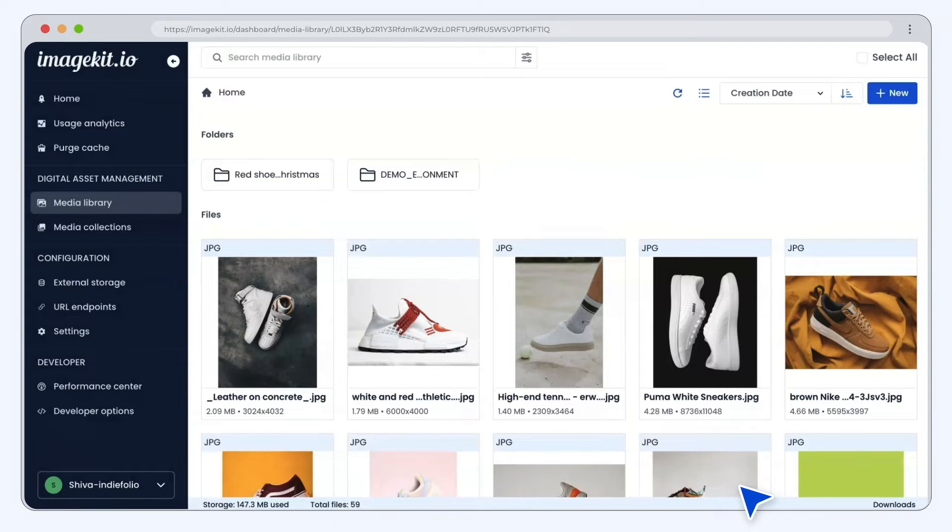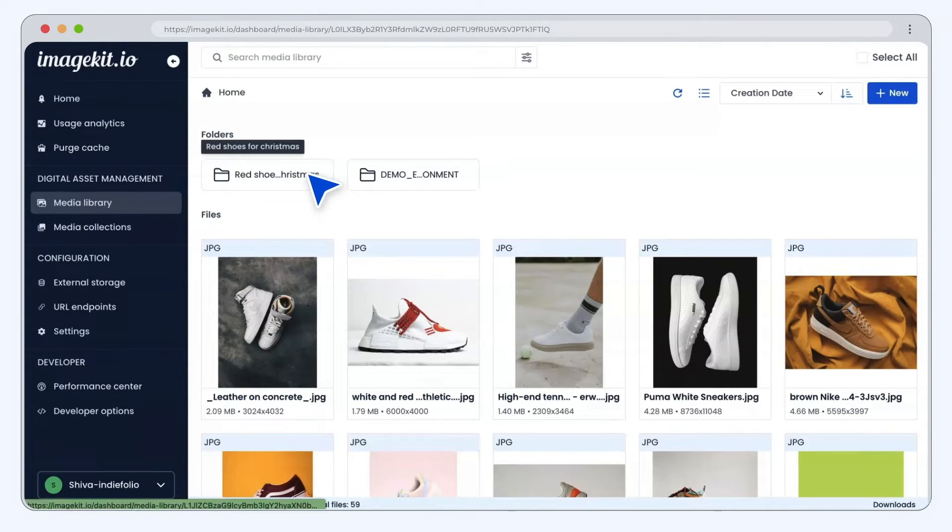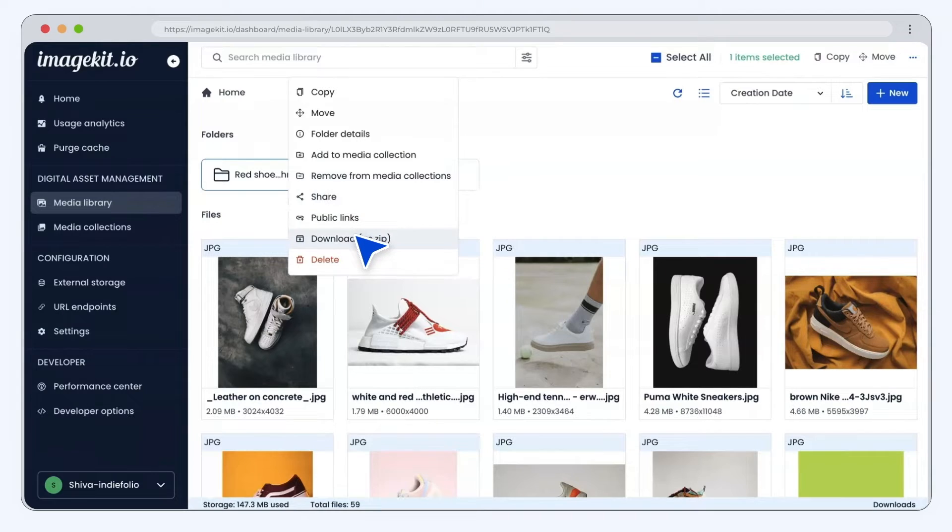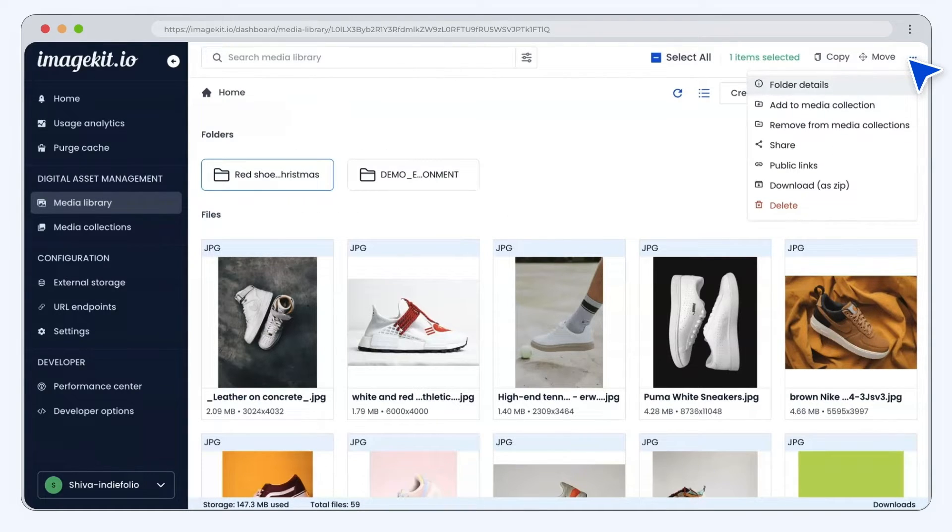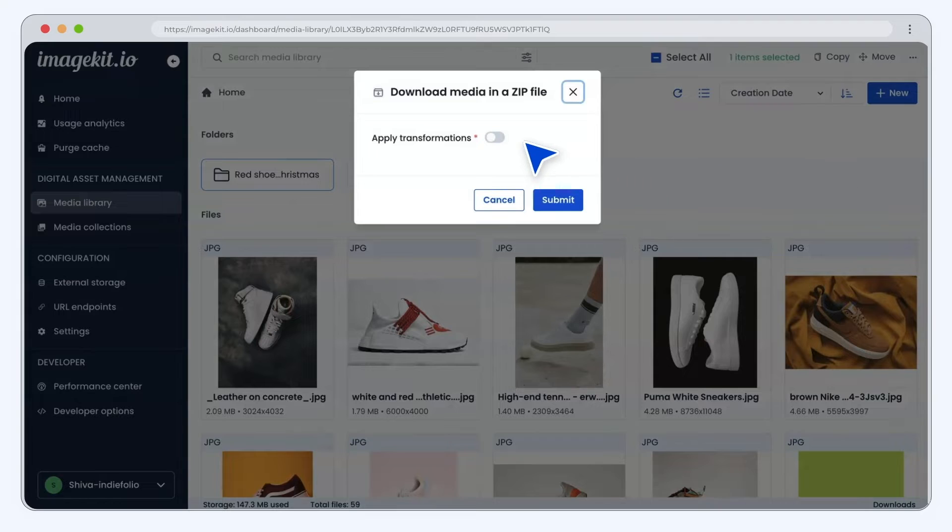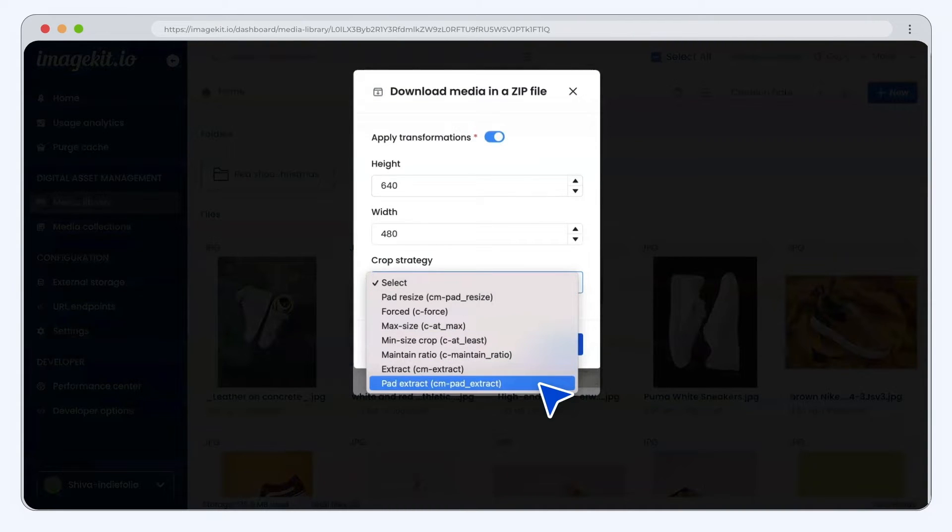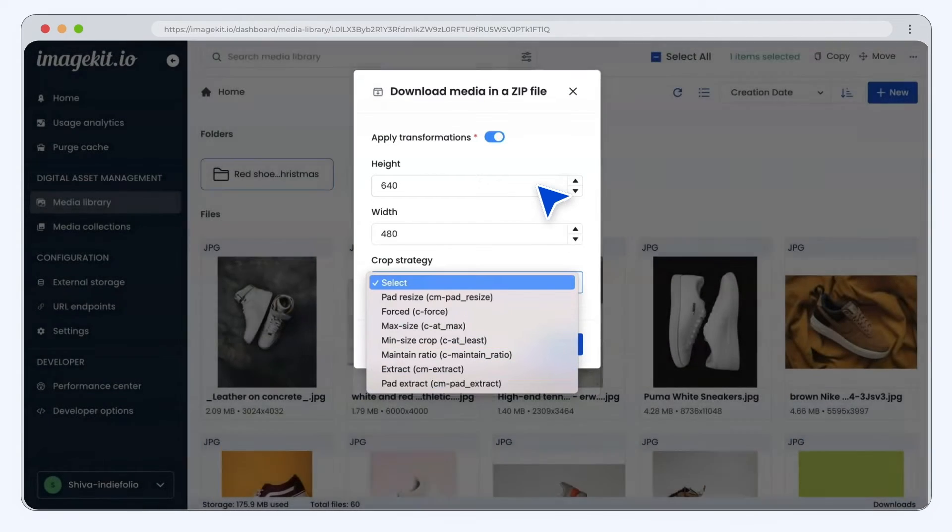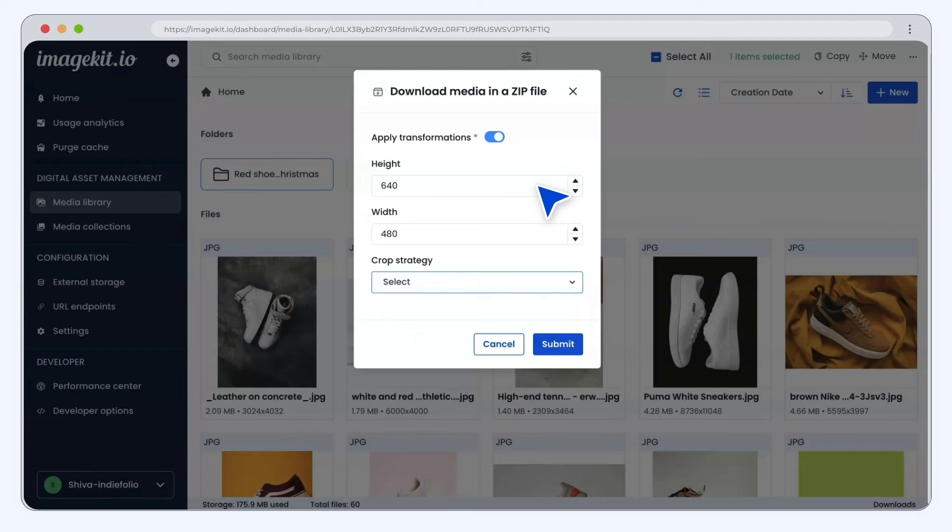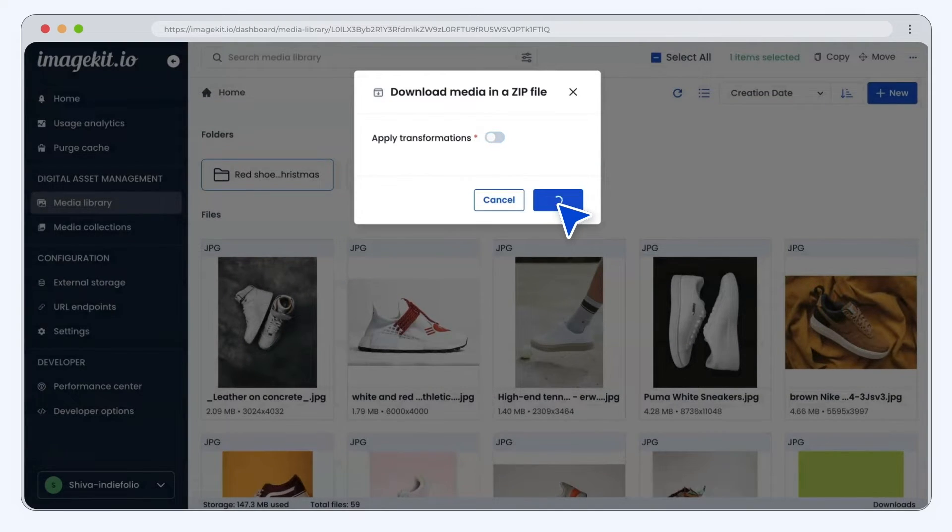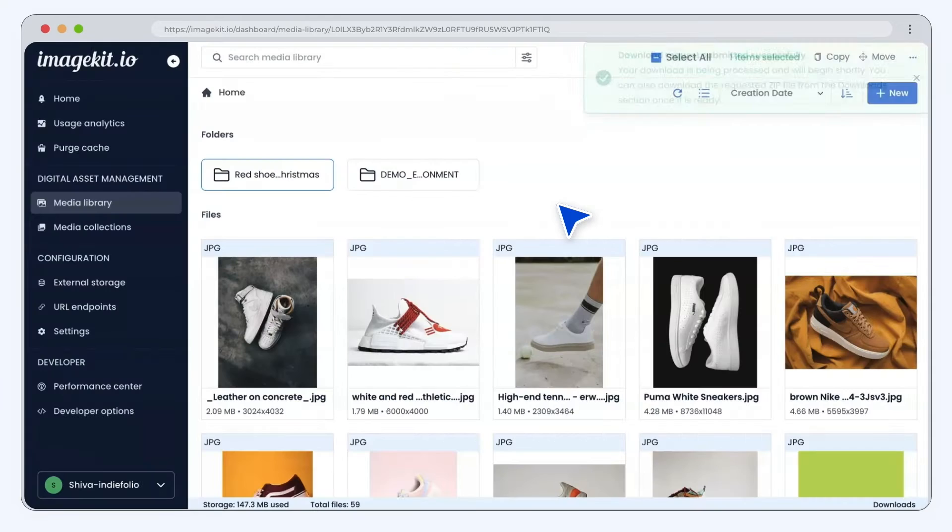Now let's look at the download options in ImageKit. You can download single or multiple assets as a zip file using the right-click menu or the global option. Use the Apply Transformations option to download resized versions of the assets in the zip and reduce your creative team's effort.